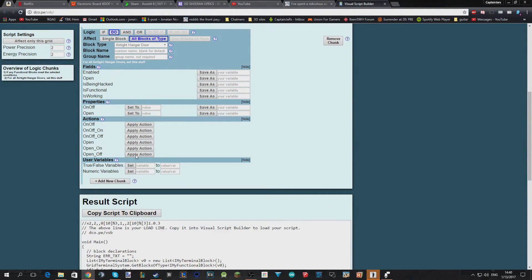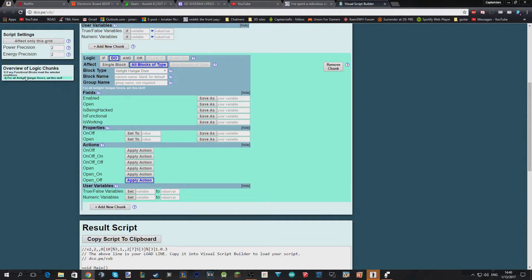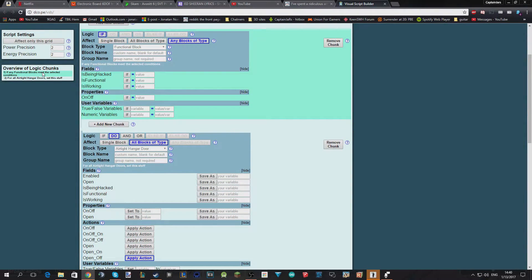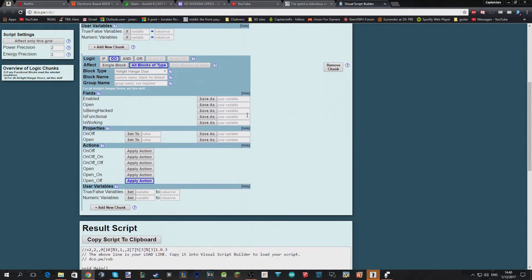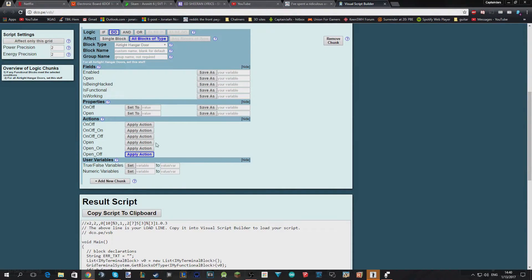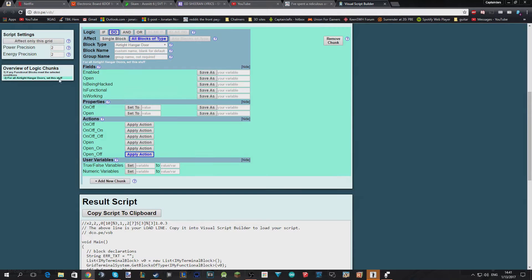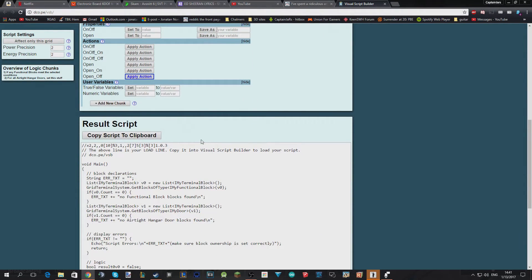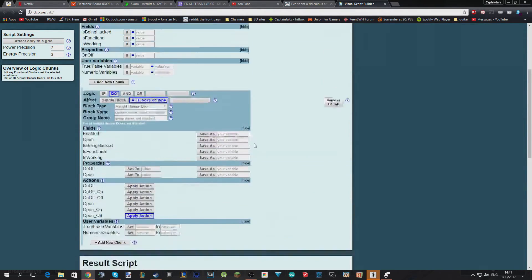We have actions, and I'm going to select 'open off' — which is basically not open, which means close — and apply that action. So it tells us up here exactly, and it highlights as well, which is amazing. It says: 'If any functional block meets the selected condition, for all hangar doors, set this.' If this, then do that. And this is our script — this is all of it, that's how we made it.